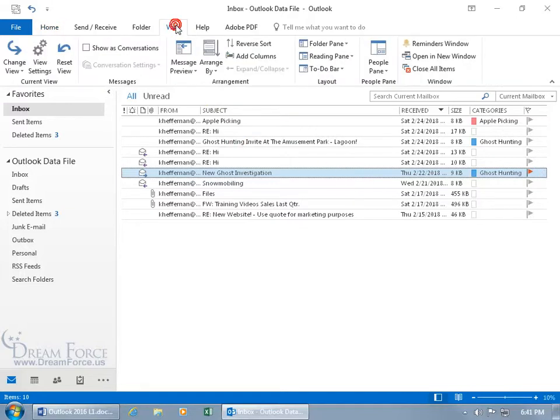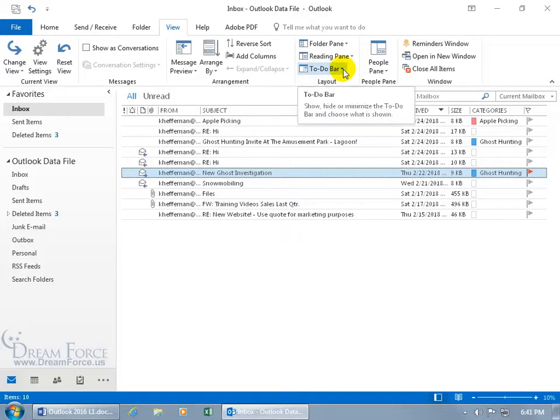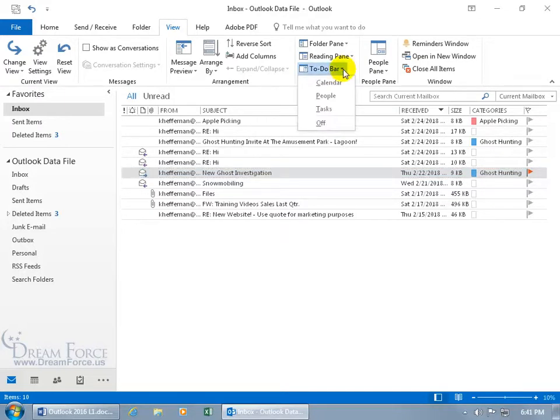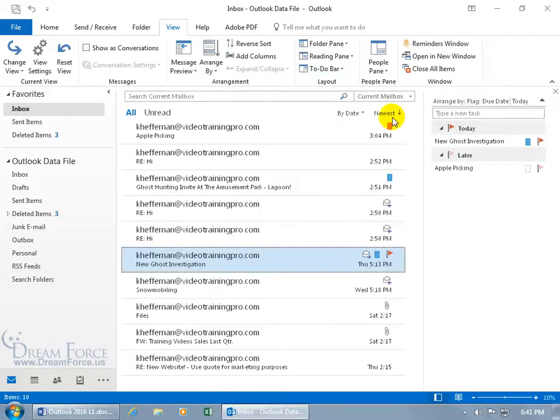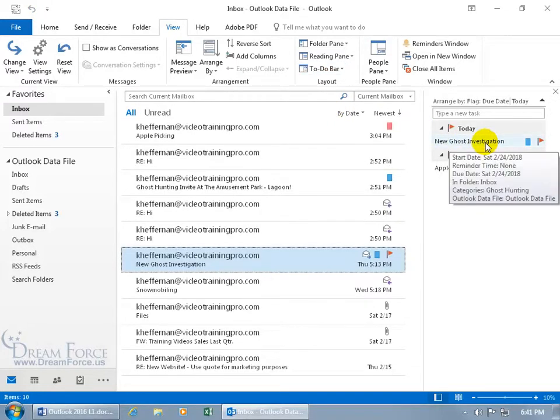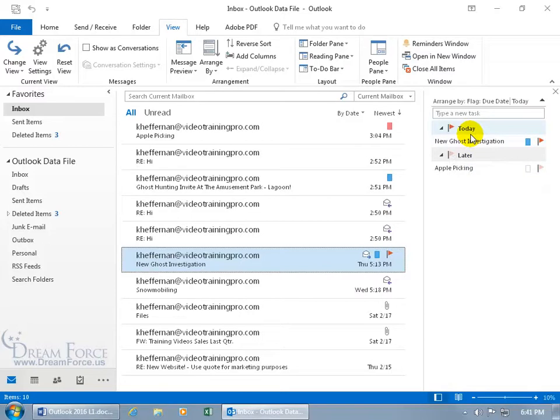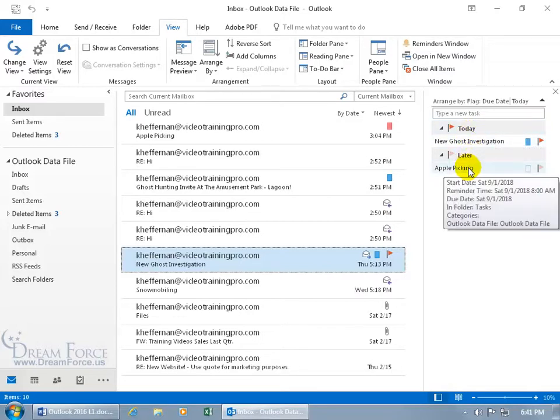Come up here, click on the view tab, go to the layout group and there's to do. Click on it, it's for the tasks. Select it, pops open and there we go. New ghost investigation, there's the task that's due today. And then later on, apple picking. Oh, what's that about?